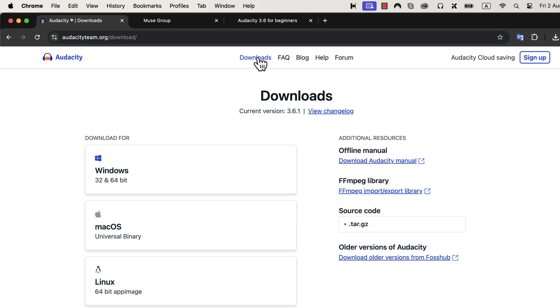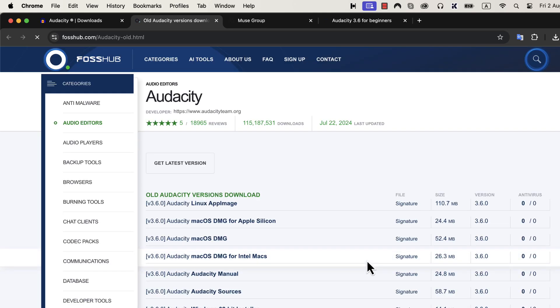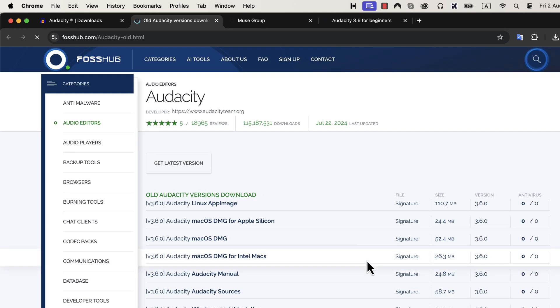Sometimes people need to install an older version of Audacity. In such cases, old versions of Audacity can be downloaded from this link. You can see here older versions of Audacity. Follow this link and you will see older versions of Audacity setup files.